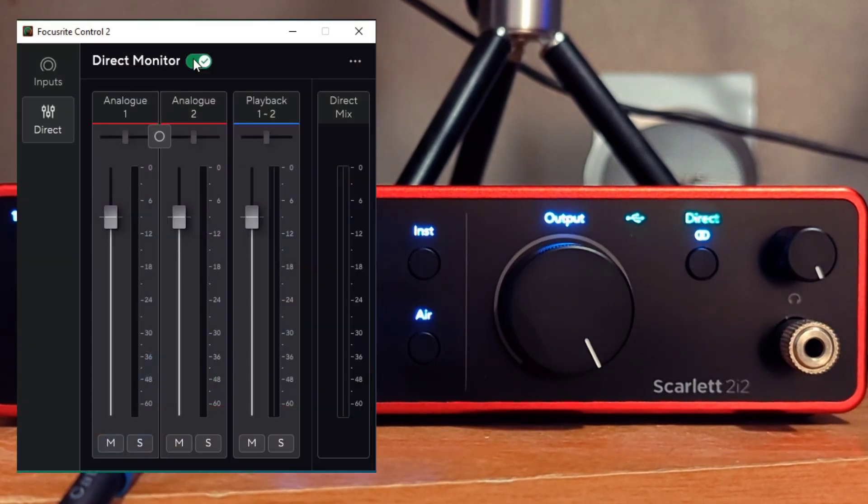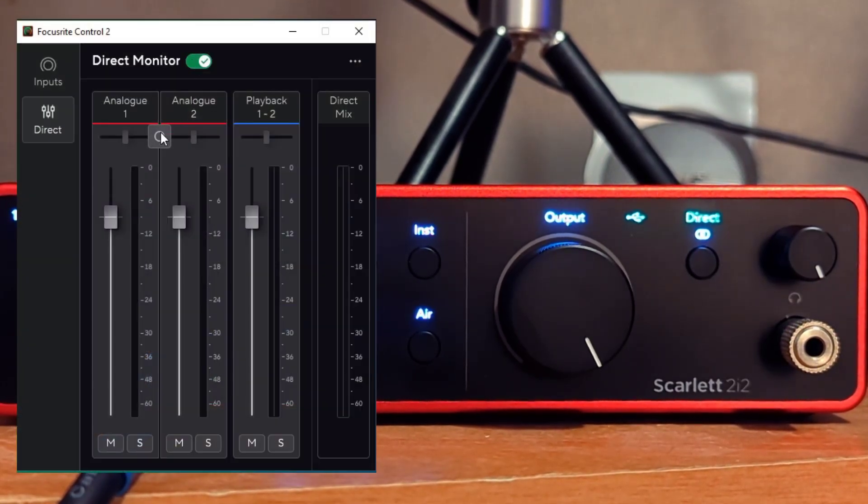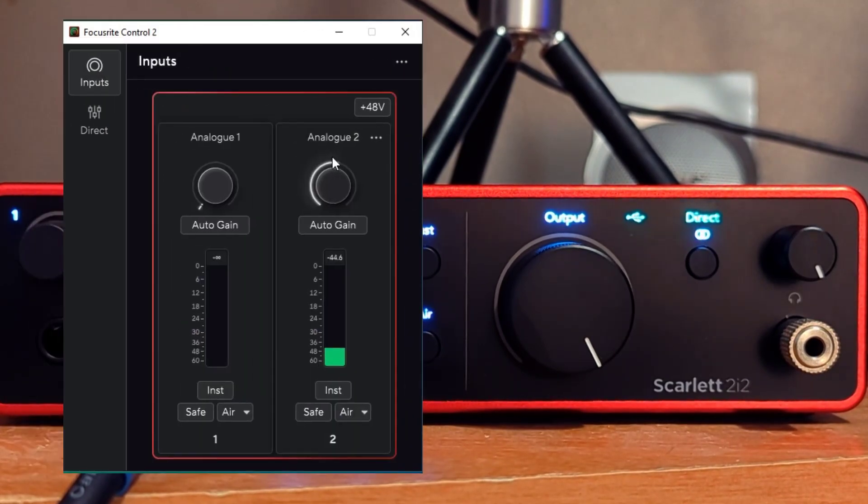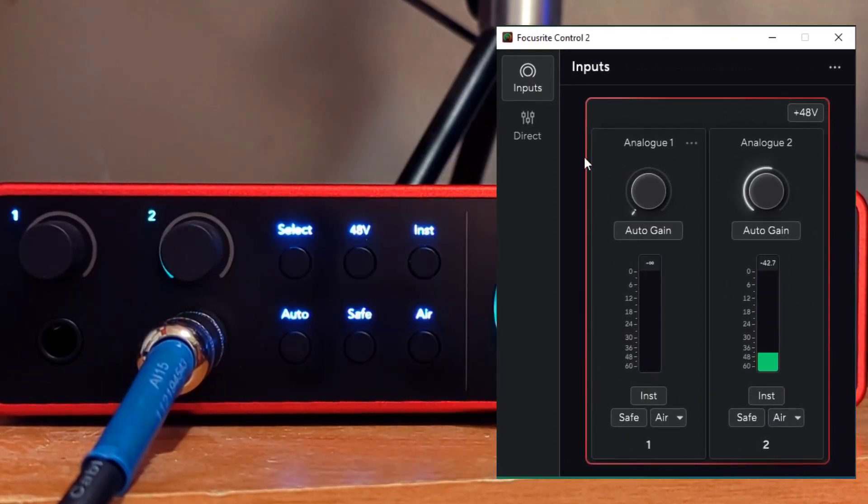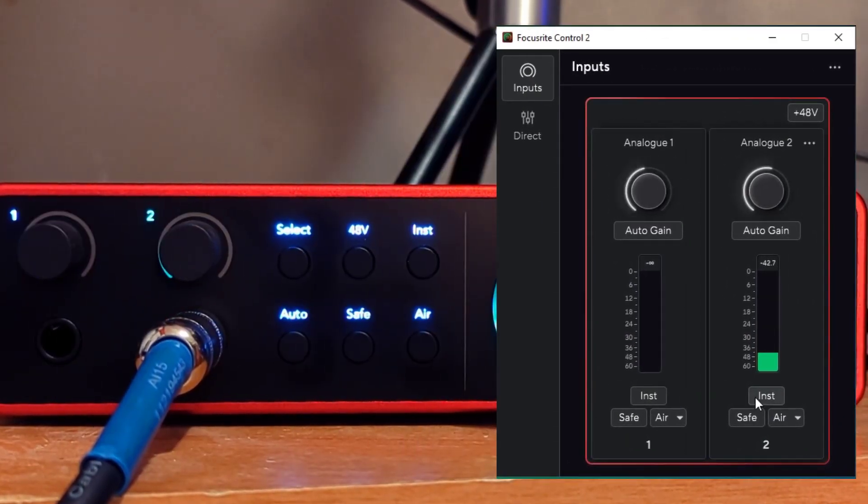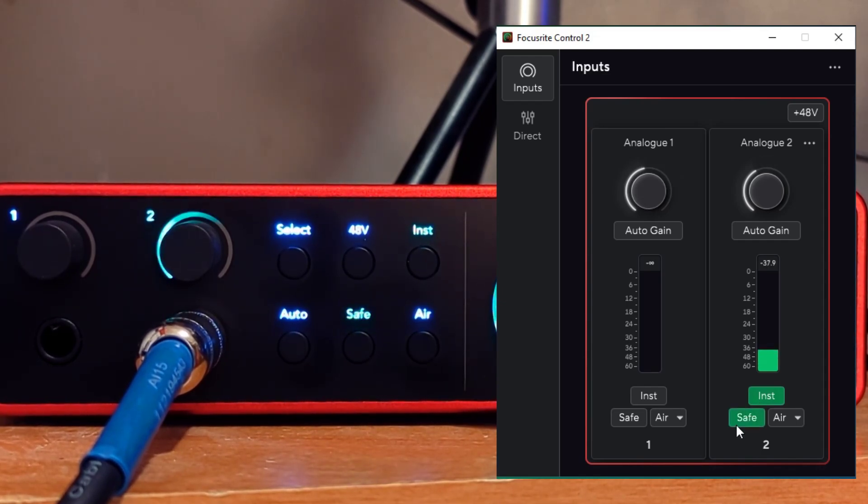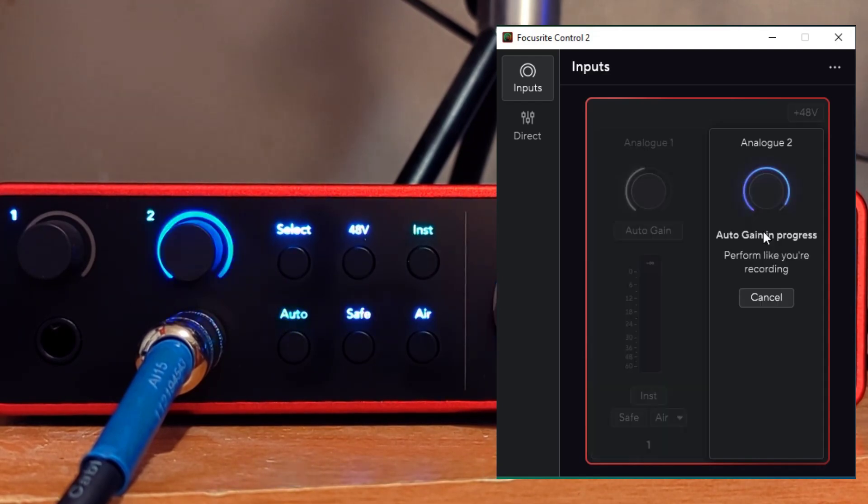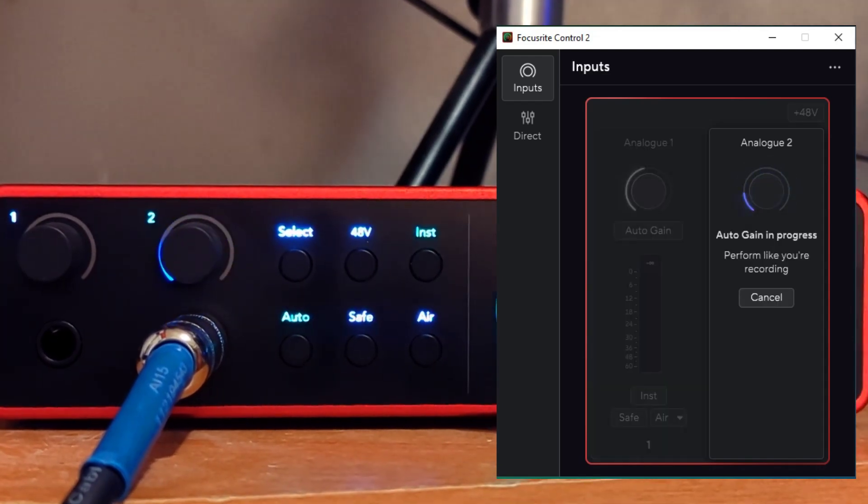Literally everything that you can use the device for, you can do through the Focusrite Control 2 software: control the volume, enable instrument, 48 volt, safe mode, auto tune.